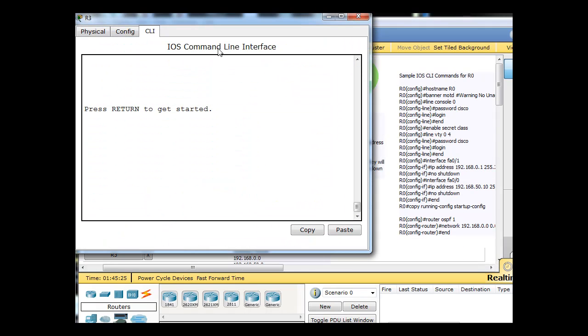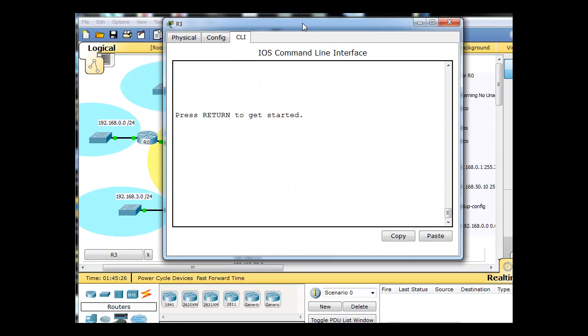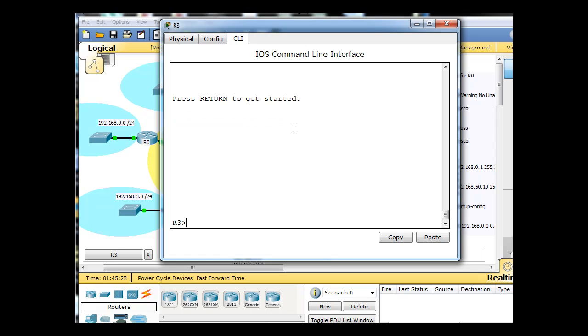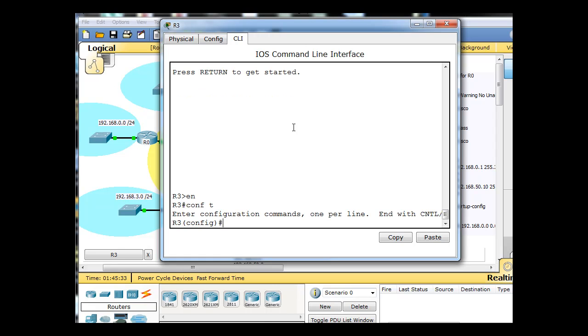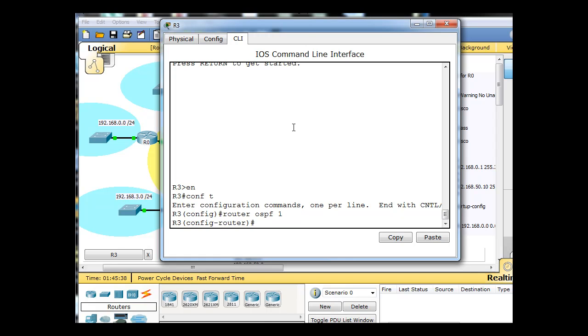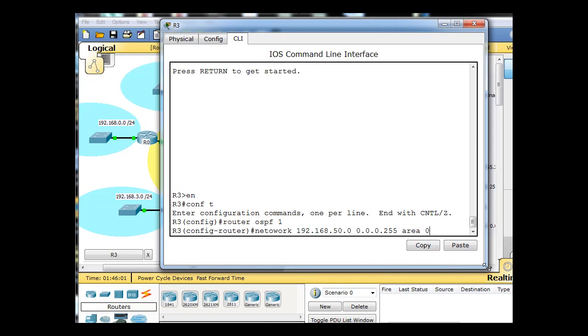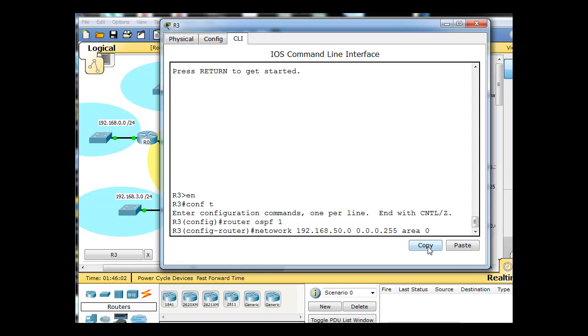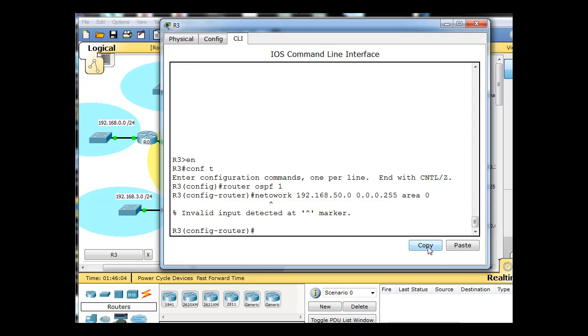So OSPF is now functioning on this router and passive interface. We're not sending link state packets this way. For R3, we'll do the same thing. We'll say enable, and conf t for configure terminal, router OSPF1, network 192.168. I'll do the 50 network this time first, 50.0, and then the wildcard bits.